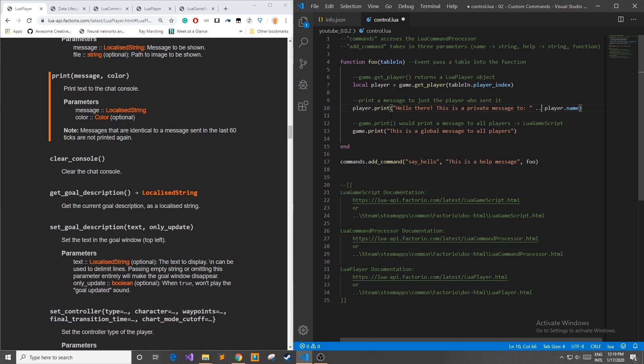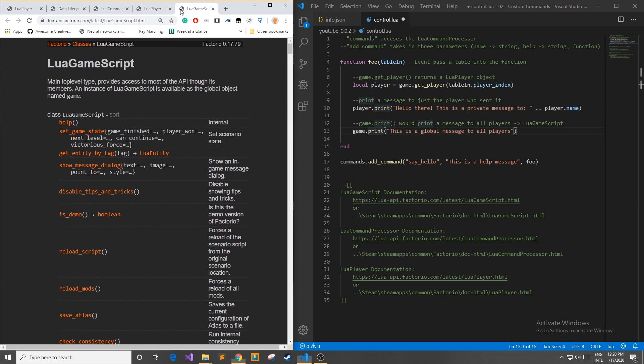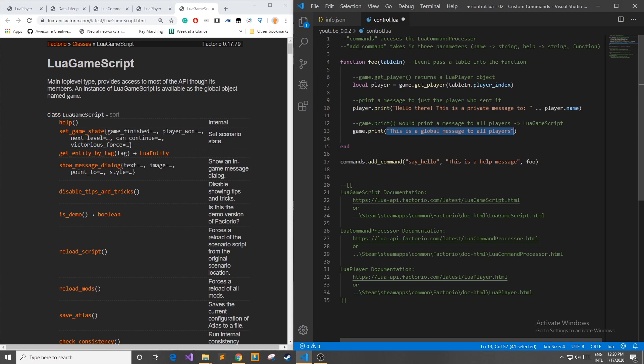It's good to note that this player.print only sends the message out to one player and not all of the players in the game. But if I wanted to send a global message to all players I could then use the game.print function which I found in the game script the Lua game script and then I can add my message there.